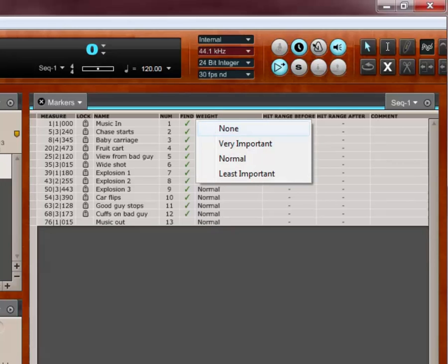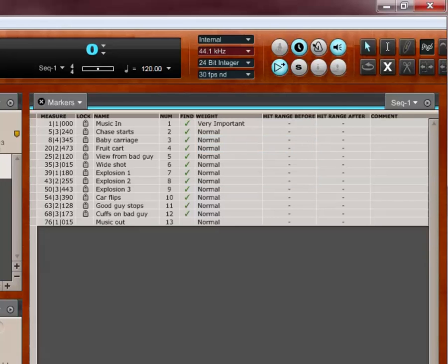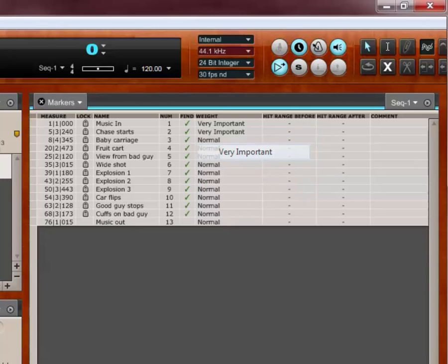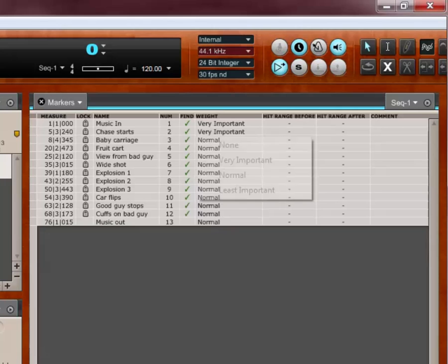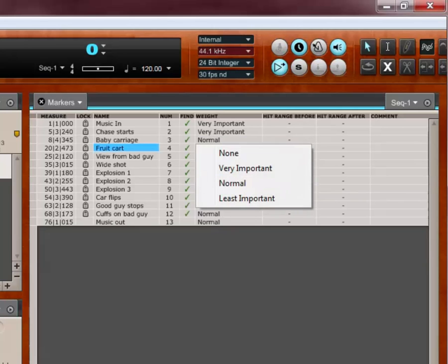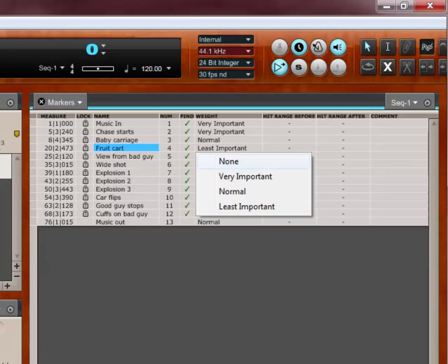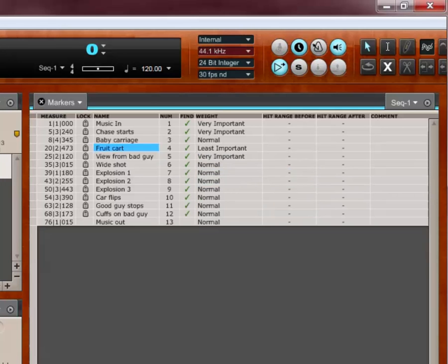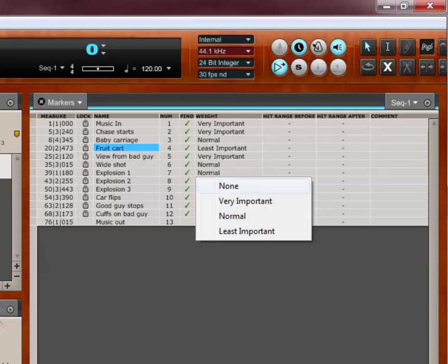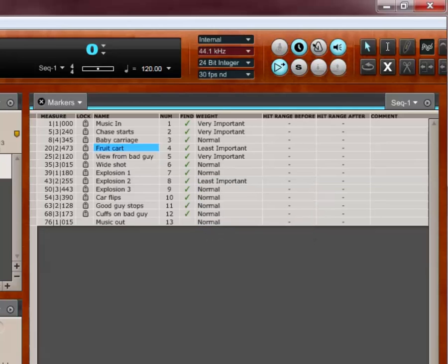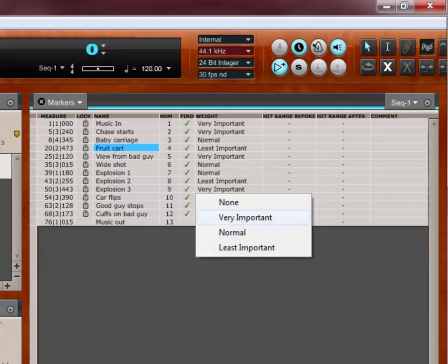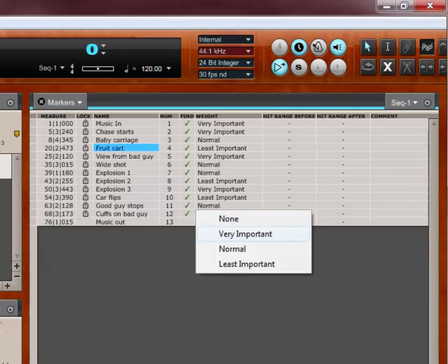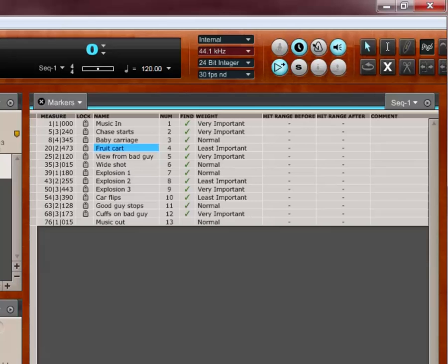There is none. Another way to not select the marker. There's very important, normal, or least important. I'm going to say music in is very important. The chase starts is very important. The baby carriage, yeah, that's normal. The fruit, the quintessential fruit cart turnover, I don't need to hit that with my tempo necessarily. The view from the bad guy, from his car, that's very important. The wide shot, eh, normal. Explosion one, I'd say that's normal. Explosion two, maybe not so important. Explosion three, I really want to hit explosion three. So, I'm going to count that as very important. The car flips, that's okay. There's going to be a lot of stuff going on there. I'm going to say it's not so important. The good guy stops, not so important. Cuffs on the bad guy, yeah, super important. And then we'll fade after that. So, I'm not even going to worry about the music out.